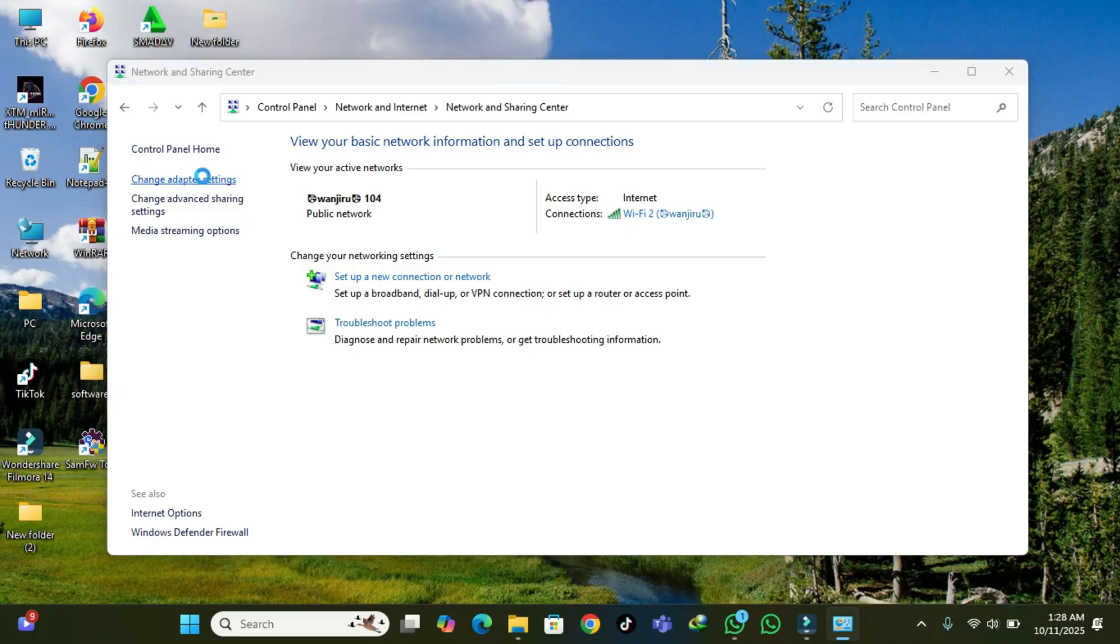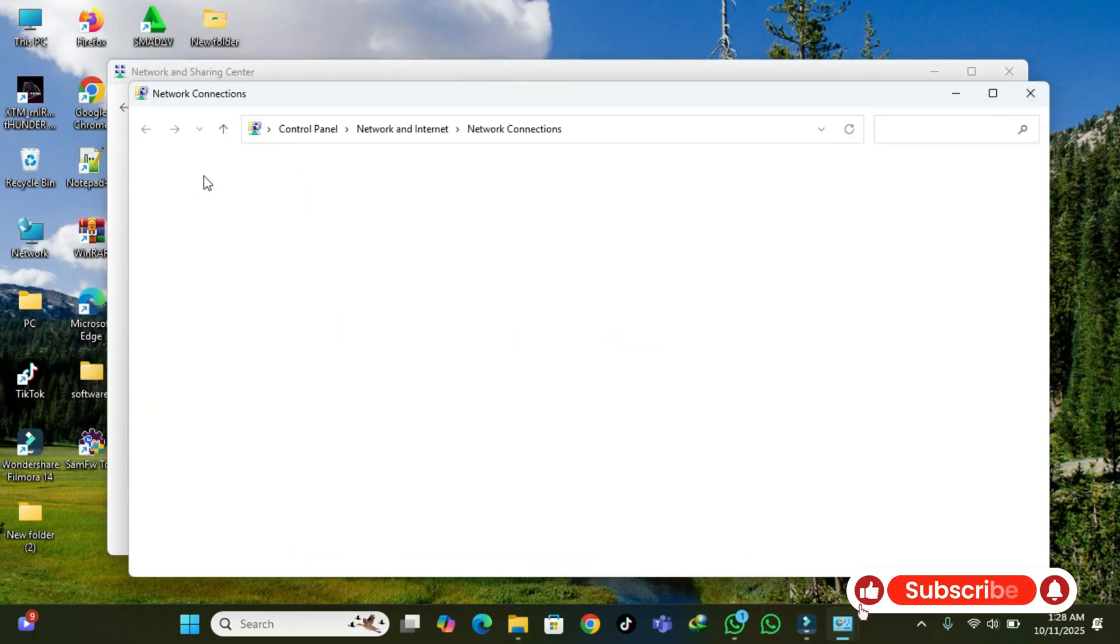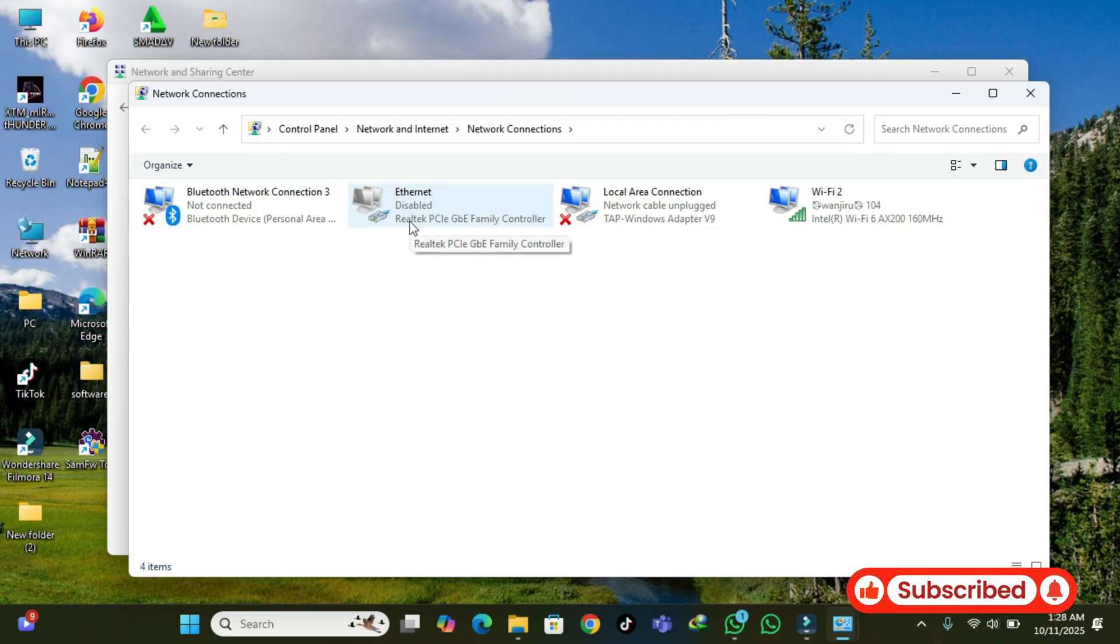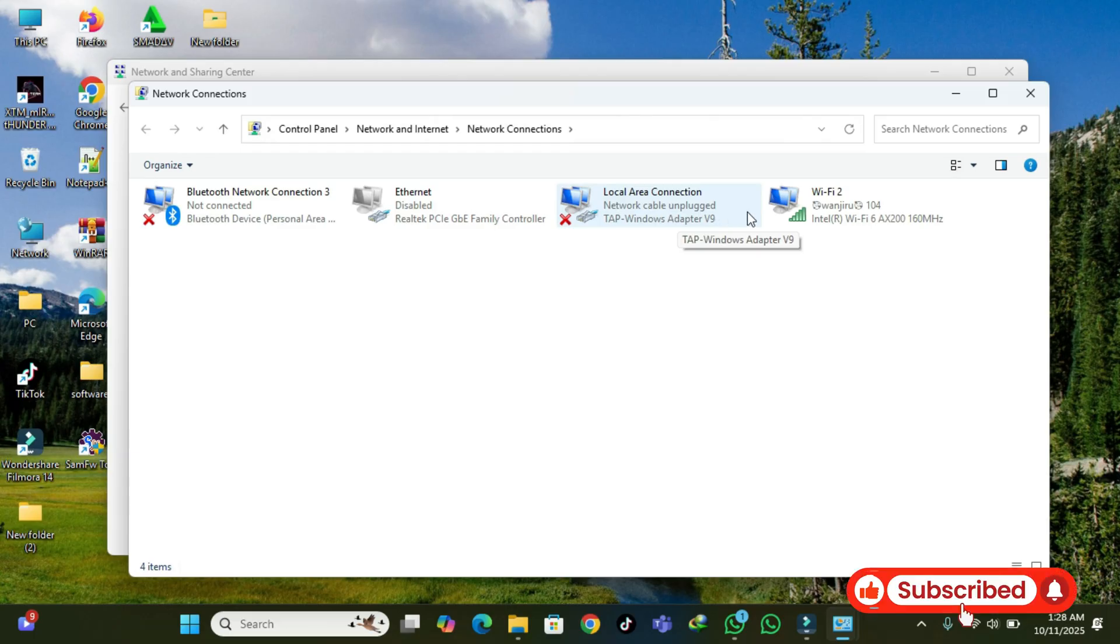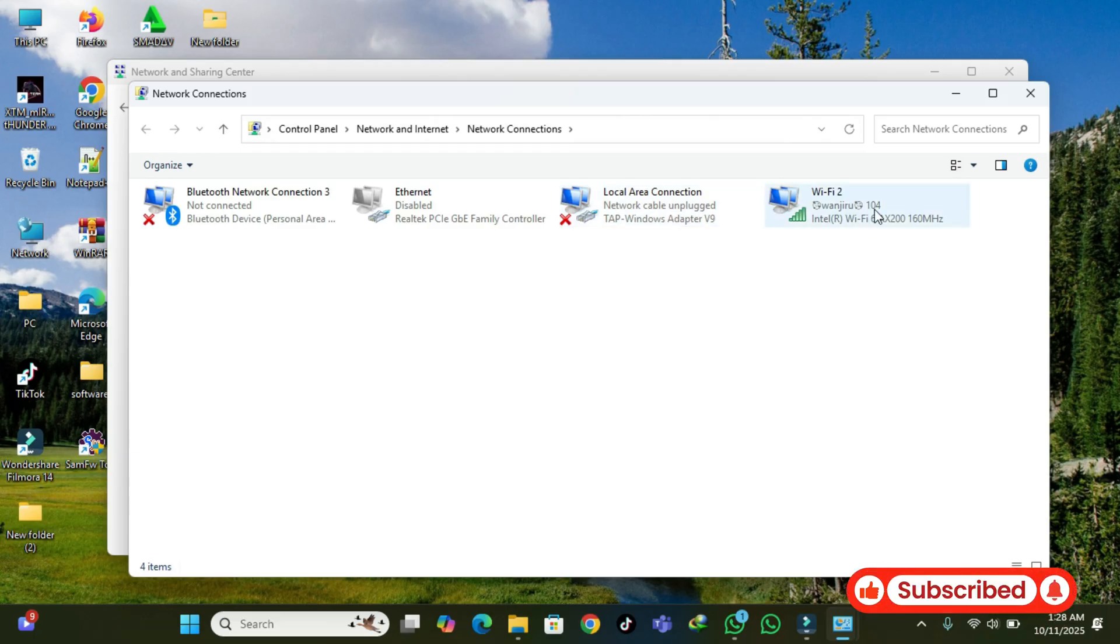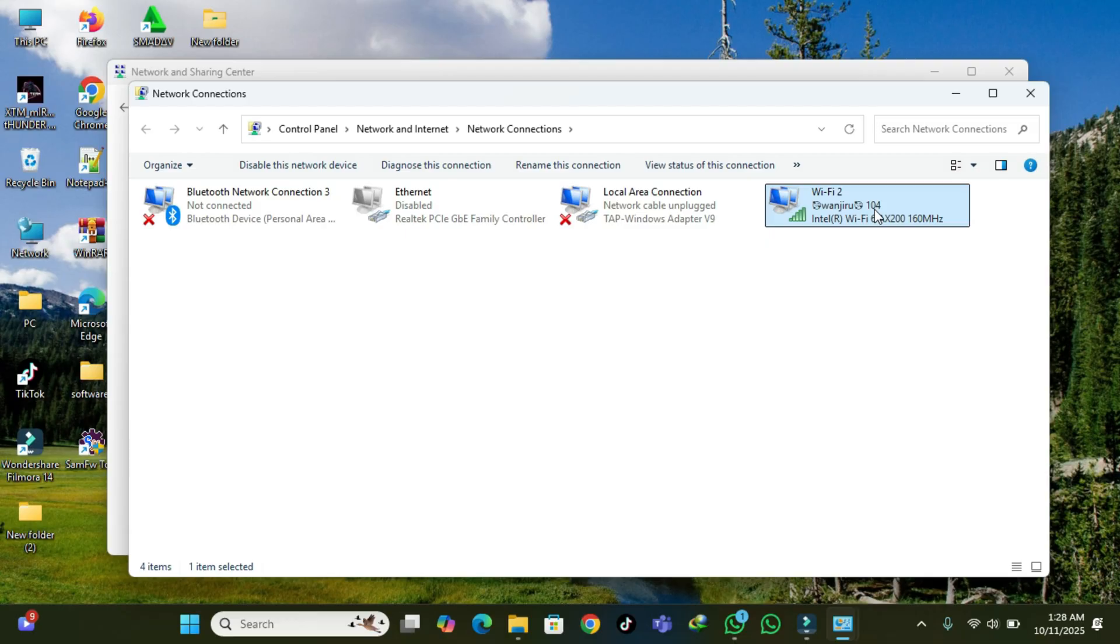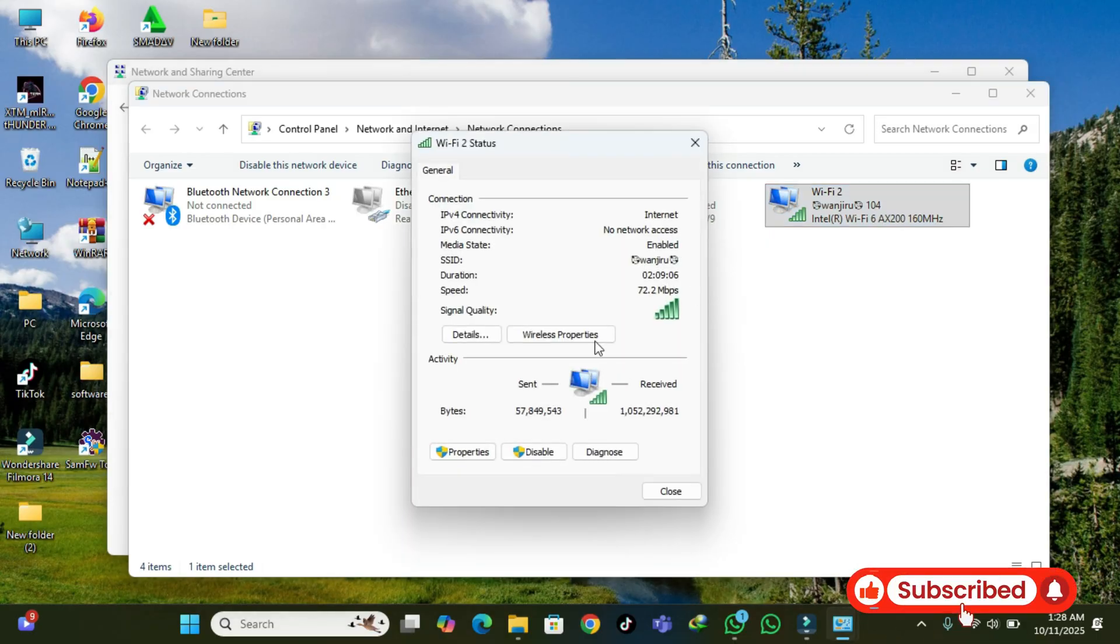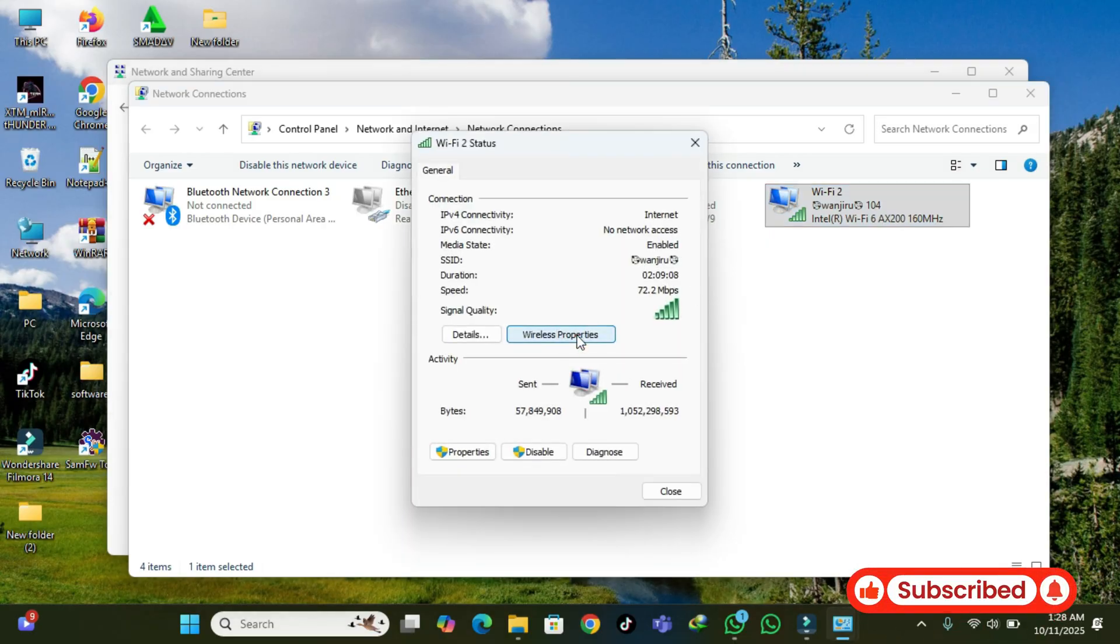After that, we're going to open up this new tab and look at all of them. First, go to your WiFi, click on Wireless WiFi, then click Wireless Properties.